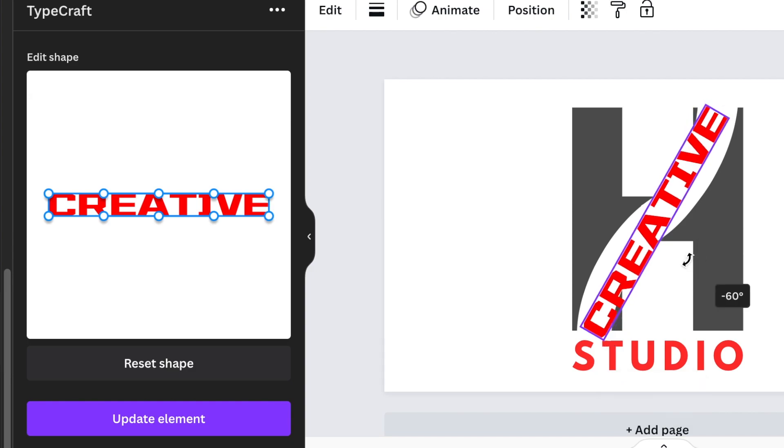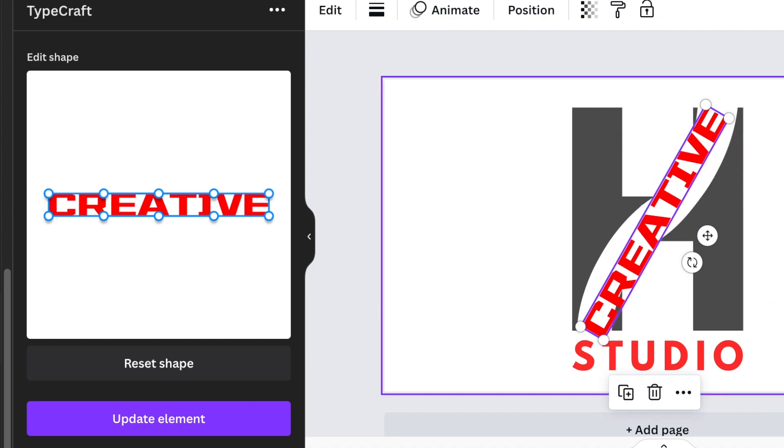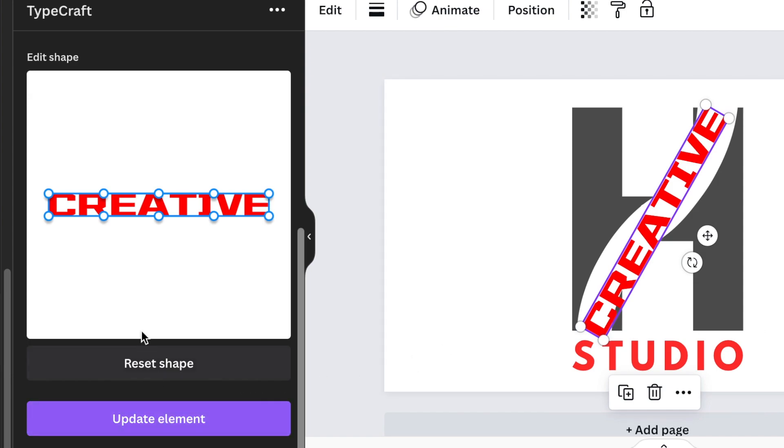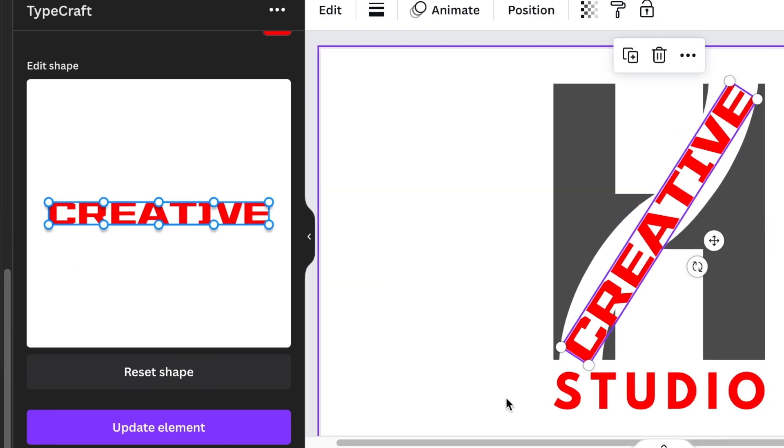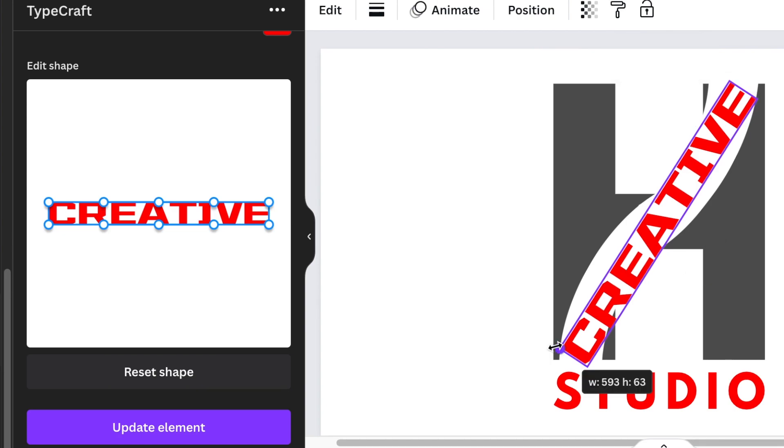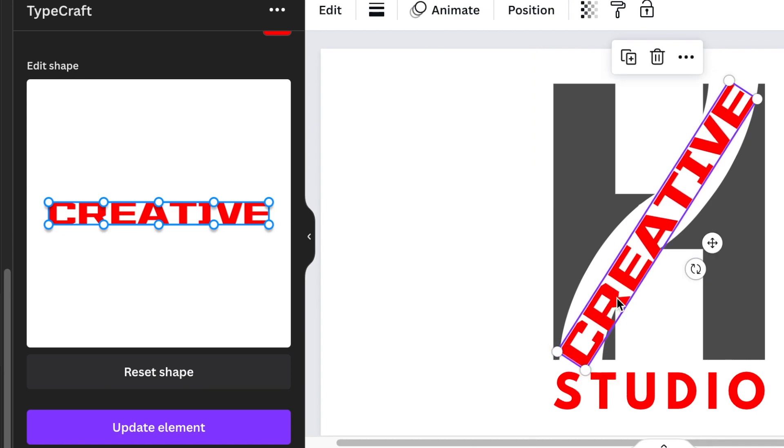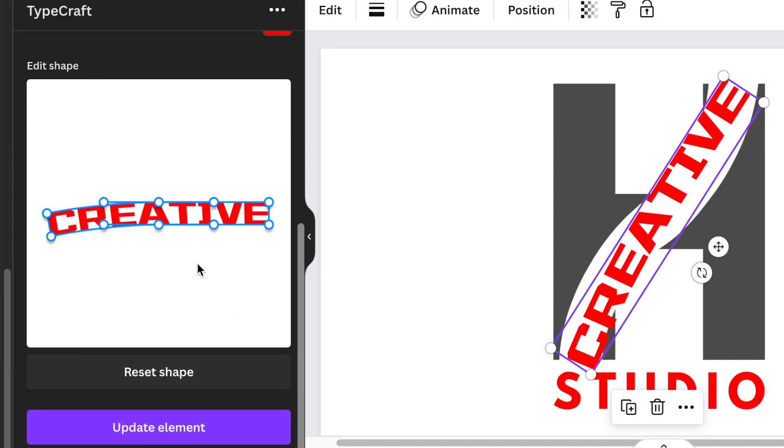Once you've slanted it and it looks like this, we can then start designing. We are going to go to the edit shape and start using the points to twist this design of ours. We want the C to be aligned with the H at the bottom of the page, so also make this a little bit bigger. Start using the points to adjust the design and update element, and it starts twisting the way that we want it to twist.